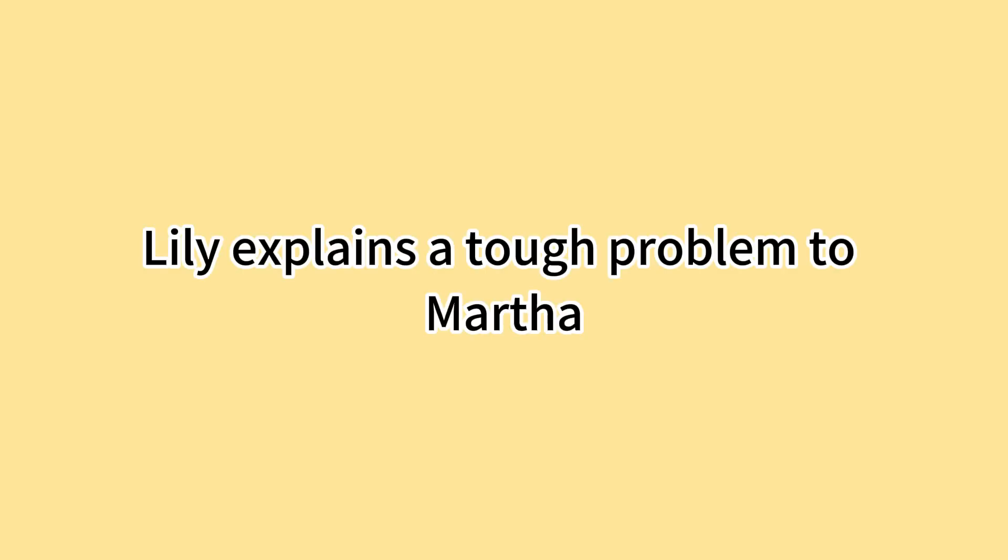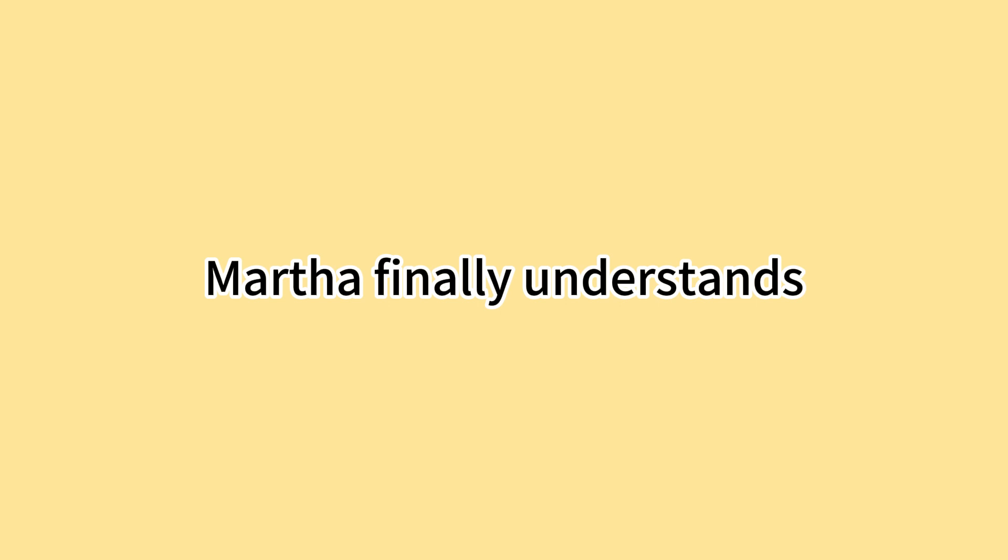莉莉给玛莎讲解了一个难题 Lily explains a tough problem to Martha. 玛莎终于明白了 Martha finally understands. 她感到很开心 She feels very happy. 莉莉也笑了 Lily smiles too.